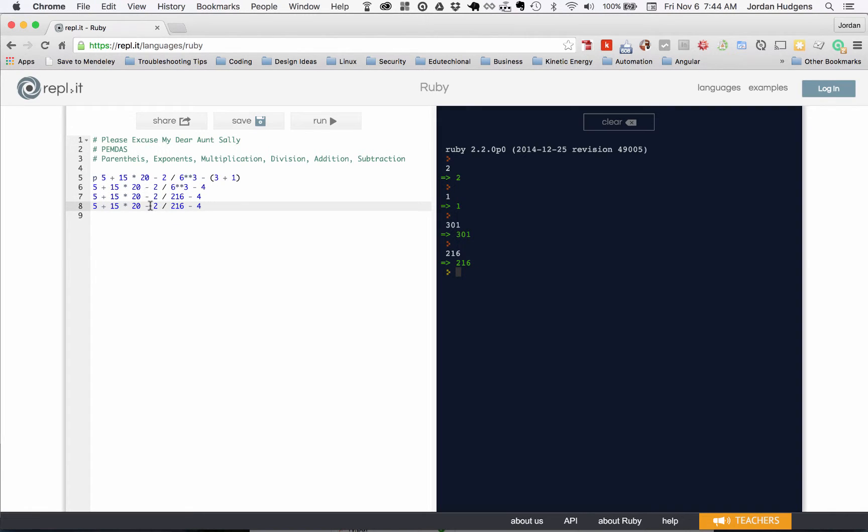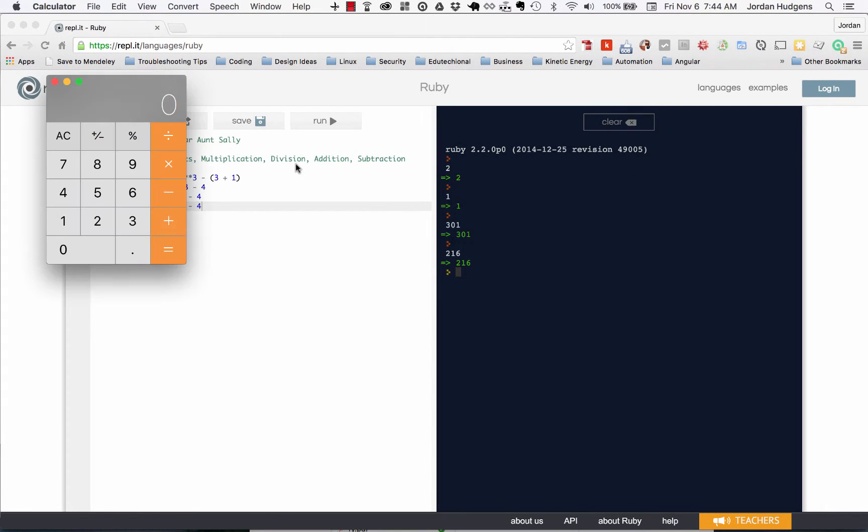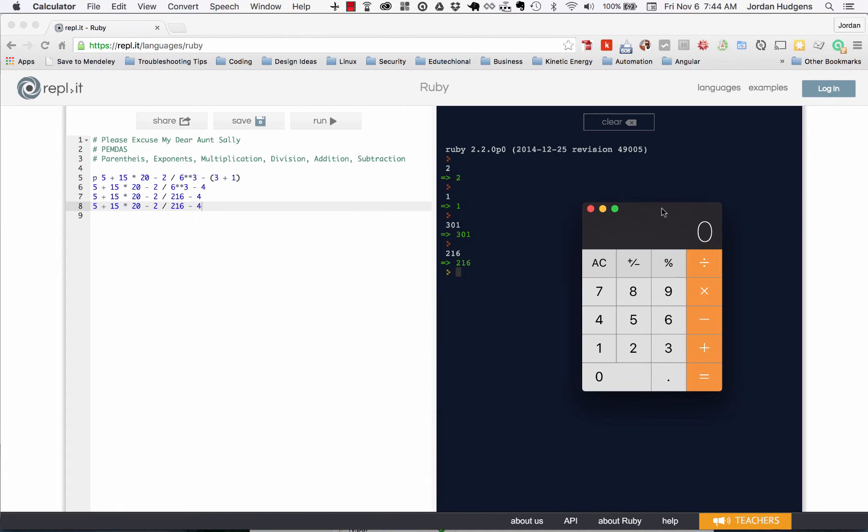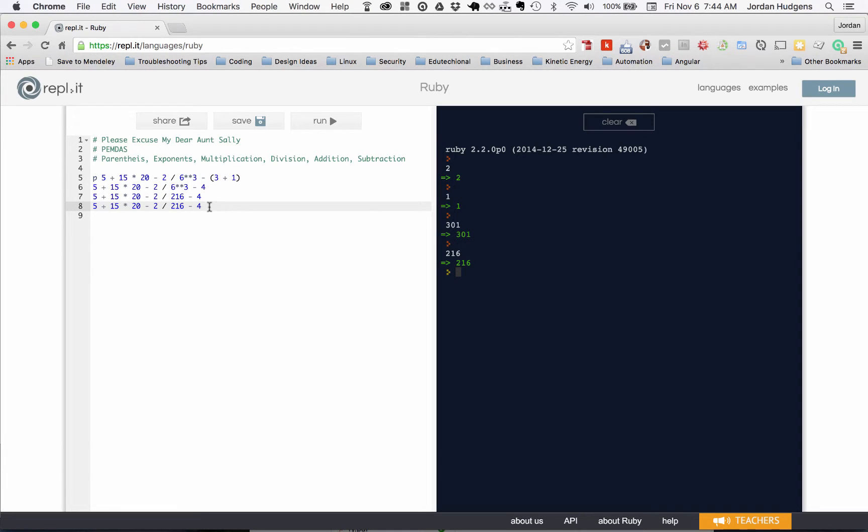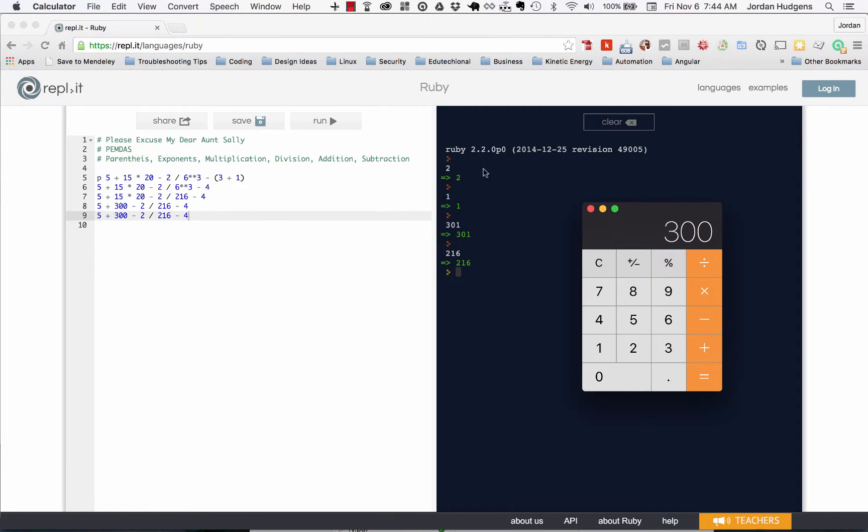On the next line, next one's going to be multiplication. So that's going to be 20 times 15 equals 300, and so this one can be here. And now division, on the division side we have 2 divided by 216 so that's going to give us...